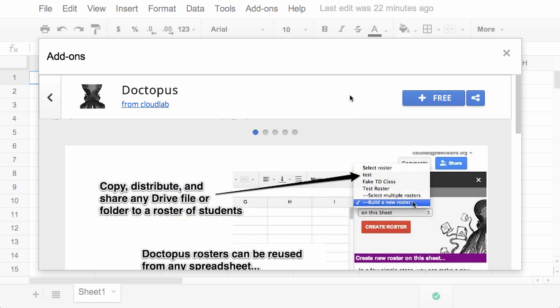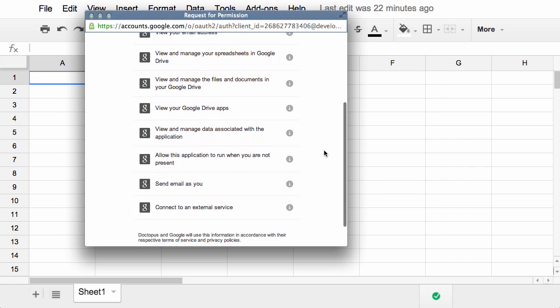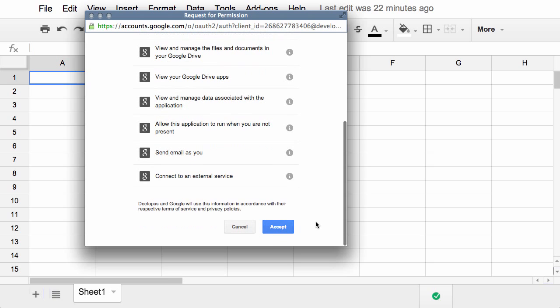When you're ready to install, just click plus. Now this is the part that's really new and very exciting. Now you only have to install each script or add-on once. As soon as you install it once, you give it permission to do the things that it needs to do, and you never have to install it again. It will always be available for you, and I'll show you how here in a second.